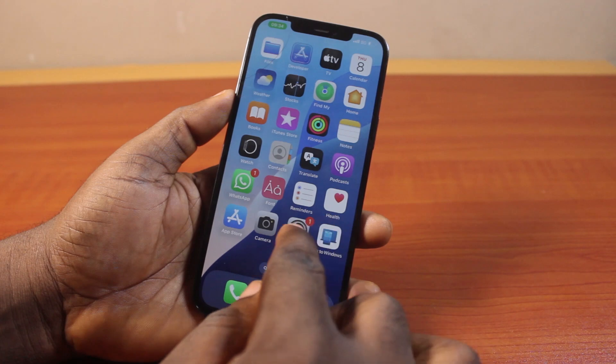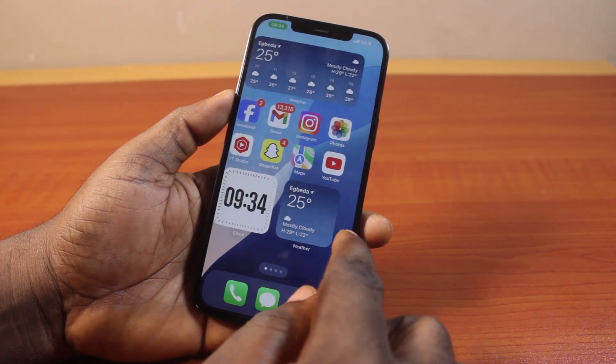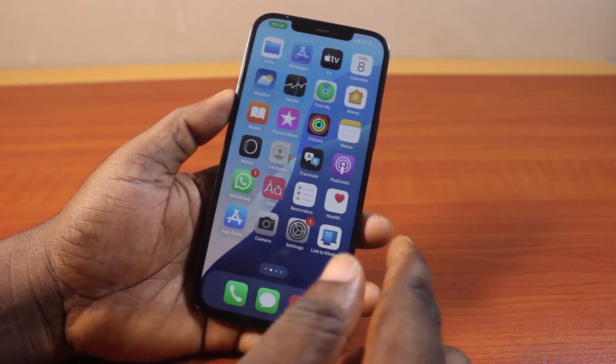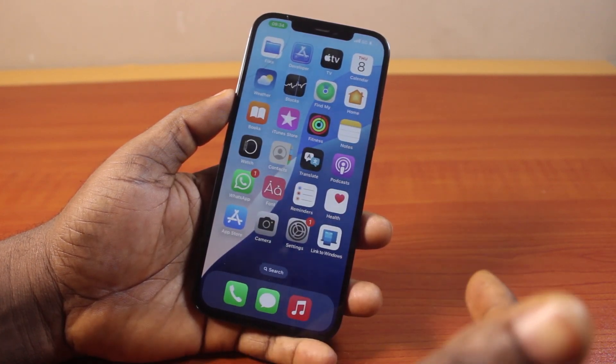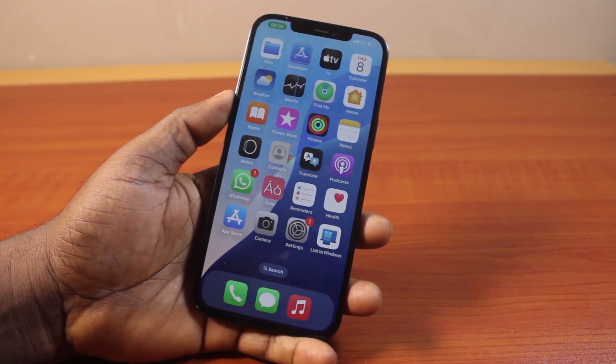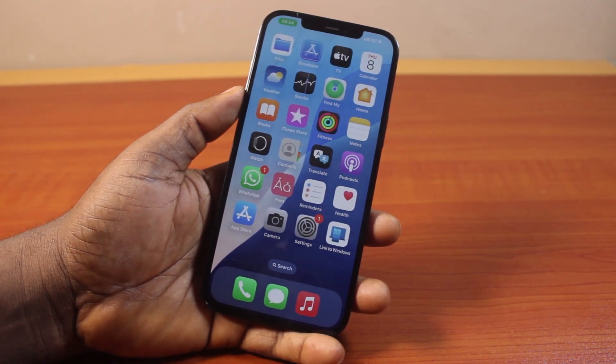So this is basically how to bring back the settings icon to the home screen on your iPhone. If you found this helpful and informative, please don't forget to like and subscribe.